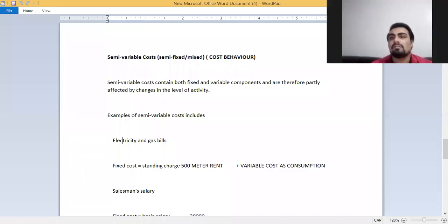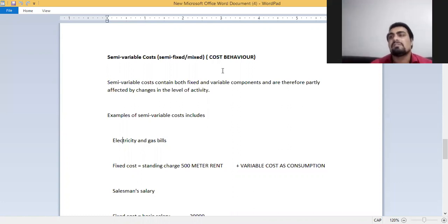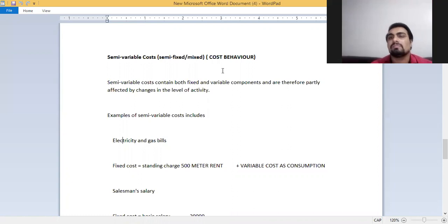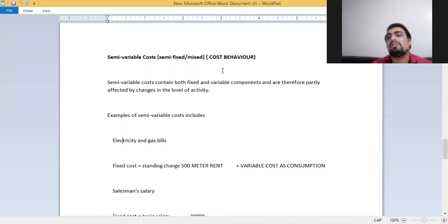Today we are here to discuss the concept of semi-variable costs. Semi-variable costs is also called mixed costs. Semi-variable costs or mixed costs contain the element of both fixed and variable costs.